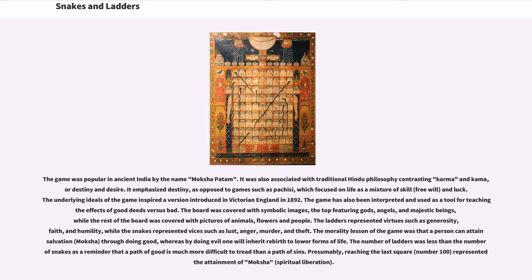The board was covered with symbolic images, the top featuring gods, angels, and majestic beings, while the rest of the board was covered with pictures of animals, flowers, and people. The ladders represented virtues such as generosity, faith, and humility, while the snakes represented vices such as lust, anger, murder, and theft.